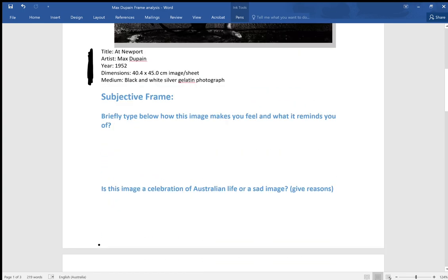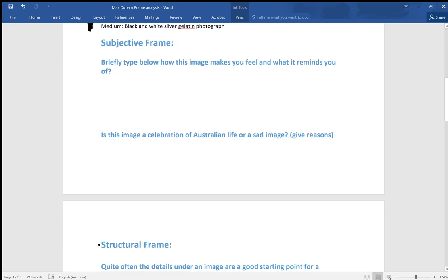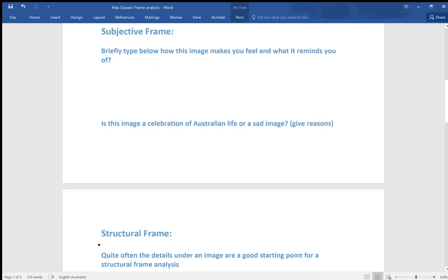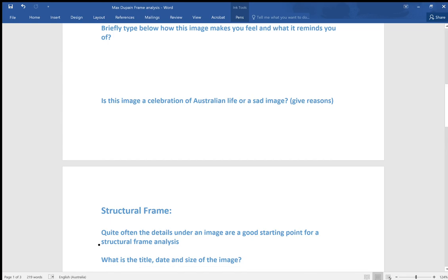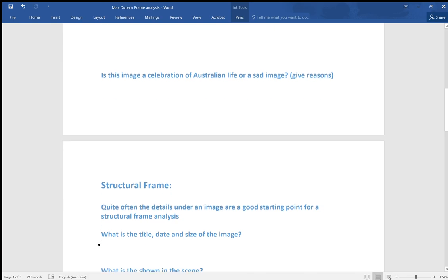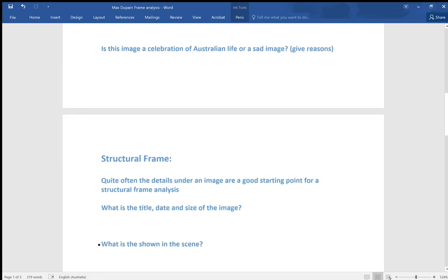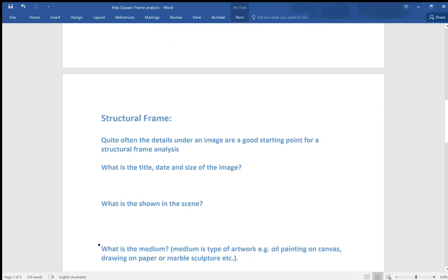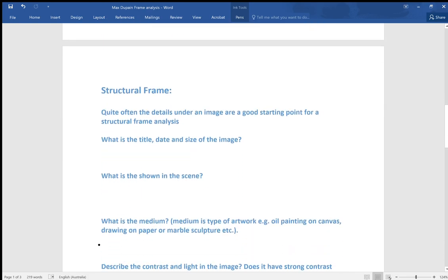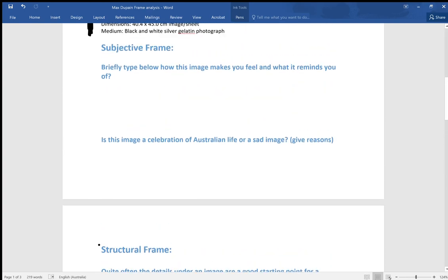Once again, two people can look at an image and get completely different feelings or observations from it. That's why it's called the subjective frame, because it's subjective. It's down to your point of view rather than objective facts. The structural frame is a good starting point.